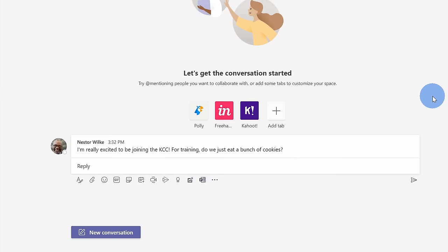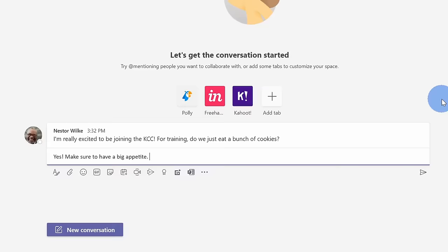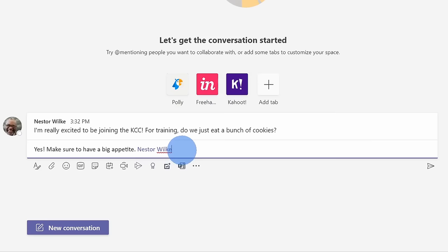Let me go ahead and type in a response to Nestor. Now that I've typed in my response, if I really want to get Nestor's attention or anyone else's attention, I can type in the at symbol, and then I could select a person. So here if I type in at Nestor, he's going to get a notification that there is a chat message waiting for him.